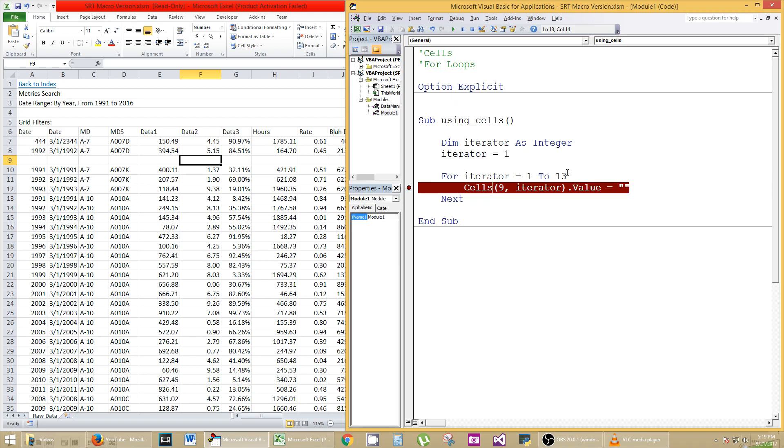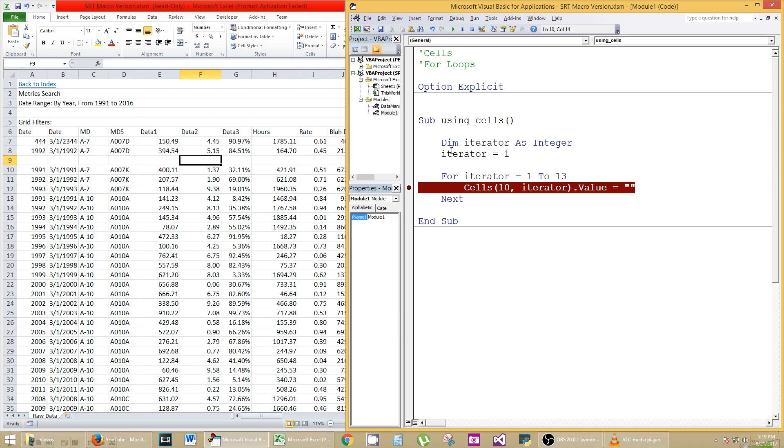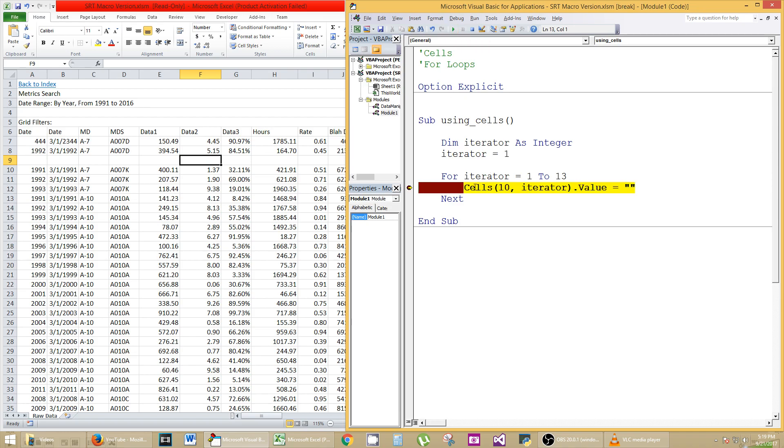Let's run this again, but let's do a different row. Let's do row 10. Let's watch this one at a time, and I'll show you what's really going on here. So hit play, or hit F5 like you normally do, and you notice it stops. I hit play right away, it stops. Cells 10, iterator value. So the F8 button, or the, if you go to debug, and you go to step into, same thing.